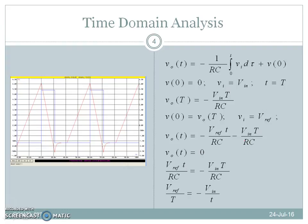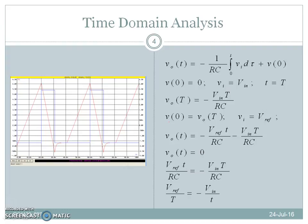Since the output of the integrator is given by the equation: Vo(t) = −(1/RC) × integral from 0 to t of Vi dτ + V(0). At the start of the conversion cycle, the output of the integrator V(0) is equal to zero, and the input to the integrator Vi is equal to capital Vin. This input is integrated from t = 0 to t = capital T. Therefore, the output of the integrator at t = capital T is: Vo(T) = −Vin × T / RC.